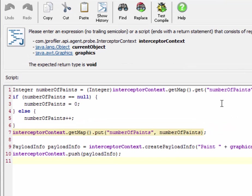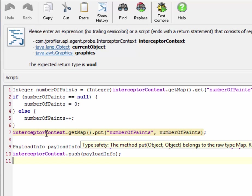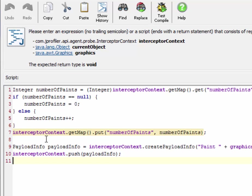It increments the number of paints by one and stores the result in the map of the interceptor context which is the same as the probe context that we encountered earlier on in the telemetry data script. It just has more functionality for intercepting methods.